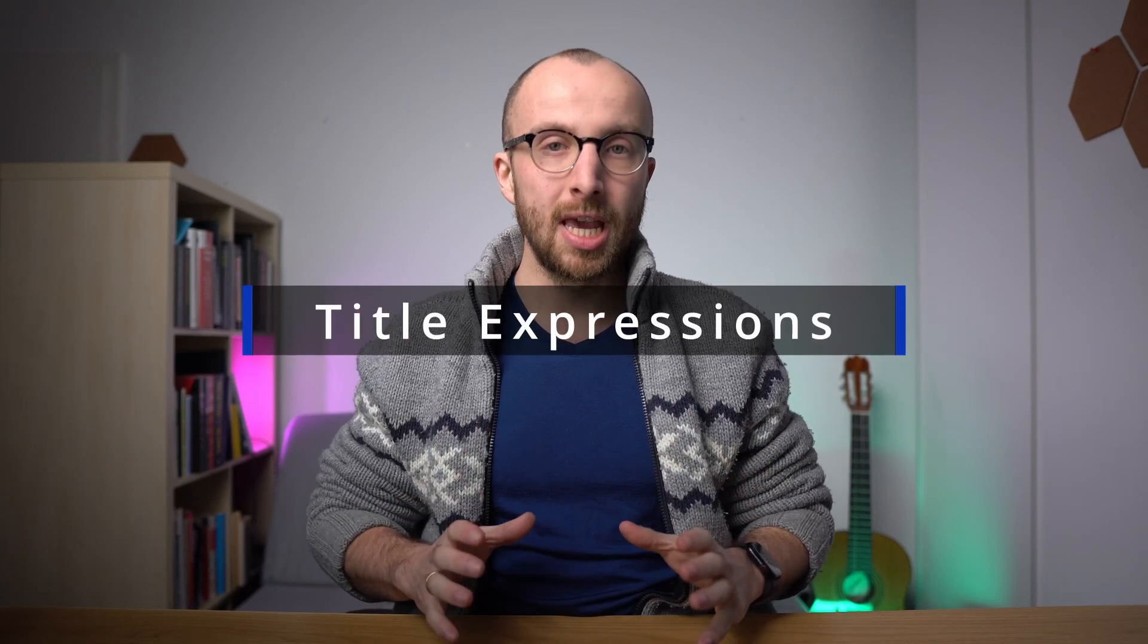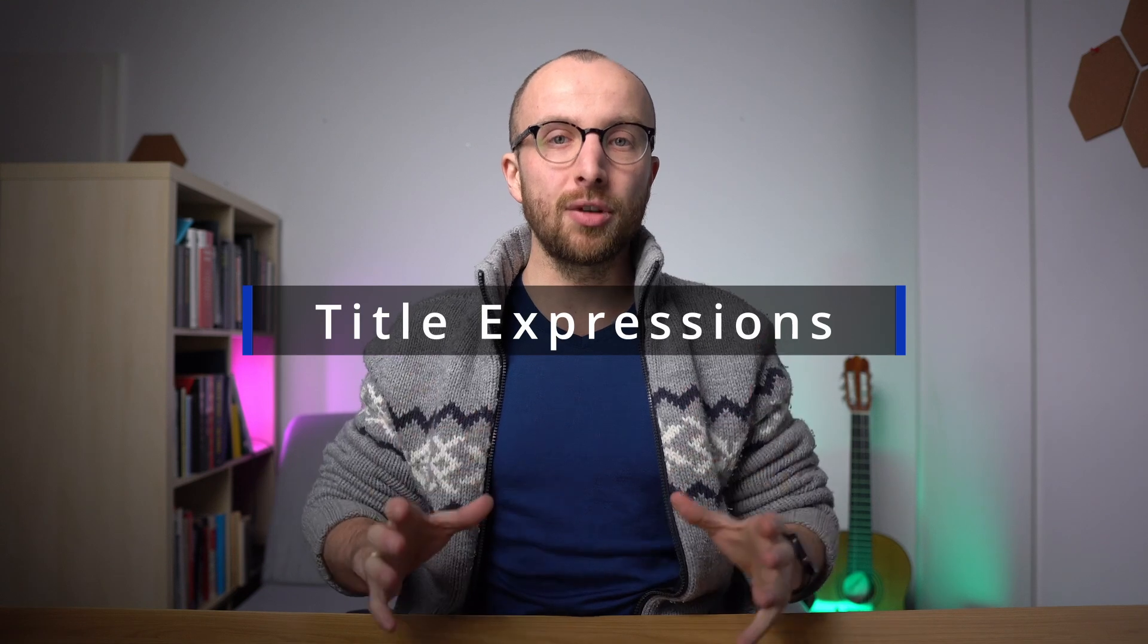Hey friends, one of the great things about Tana is that you can use title expressions to increase the information you see at a glance as you're working in your Tana graph. So let's jump right into Tana and I'm going to show you how that works and what that can do for you.